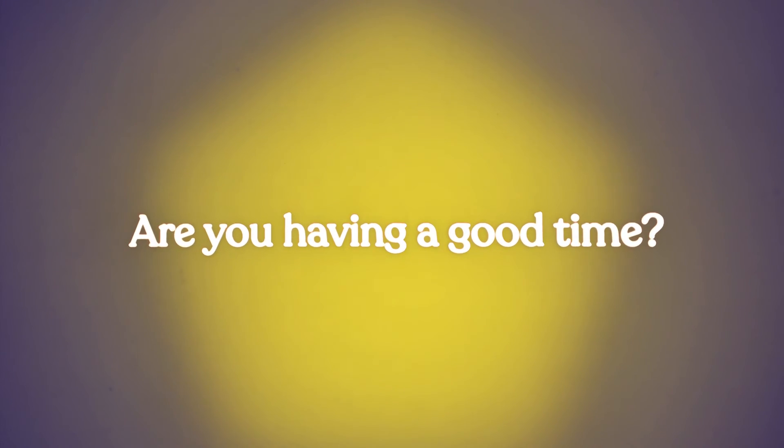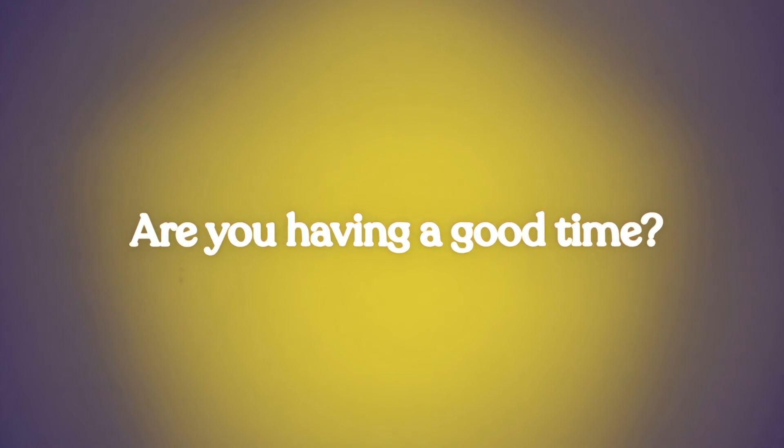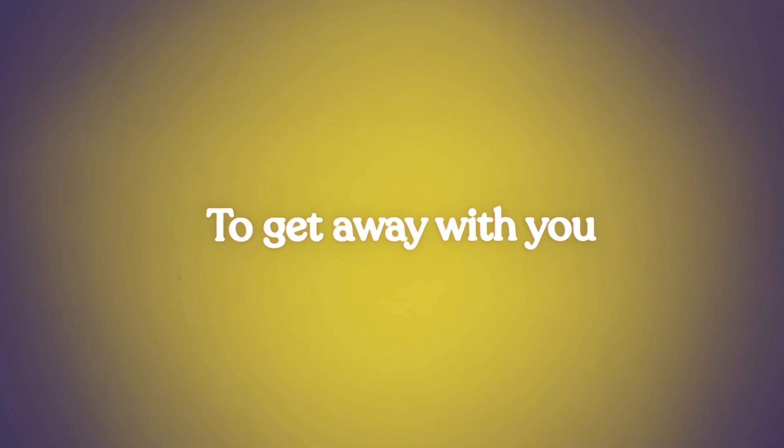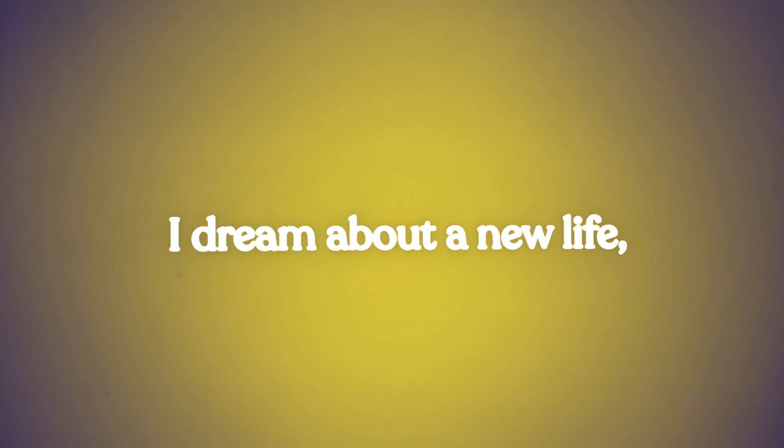To get away with you, I dream about a new life, just me and you.